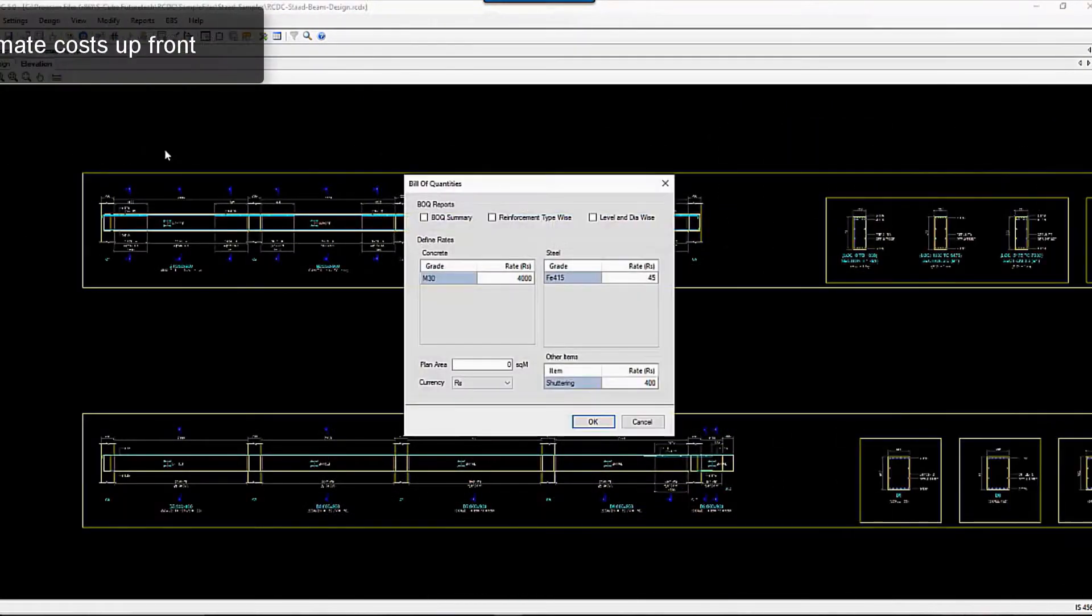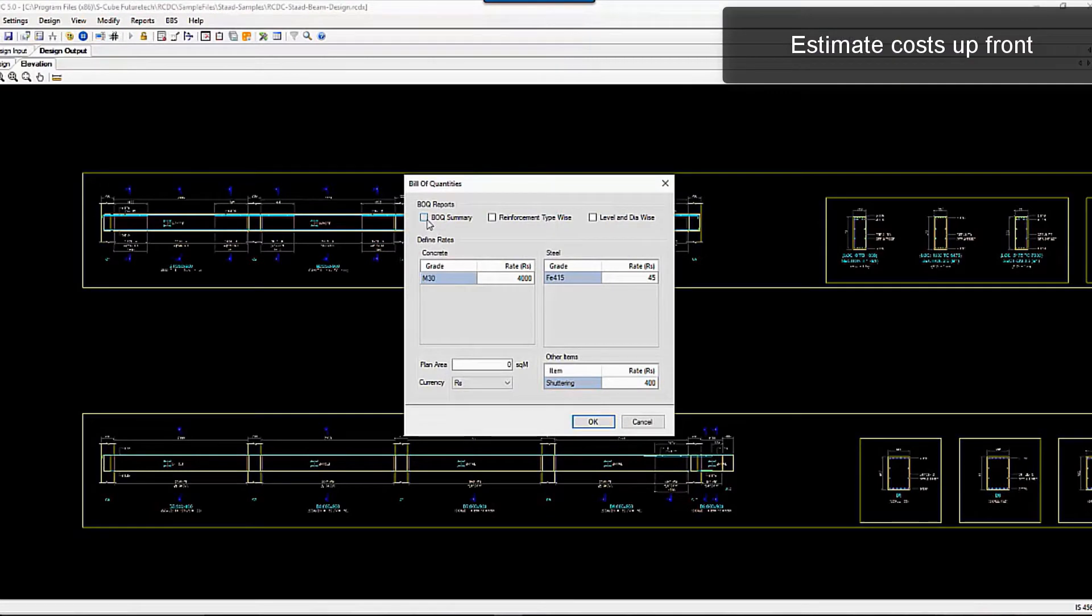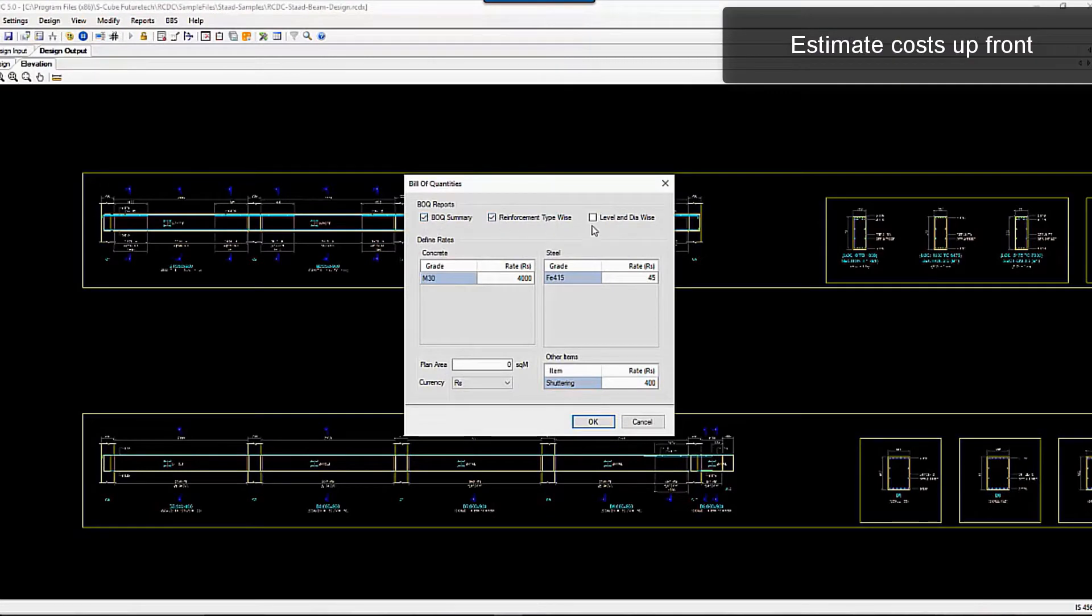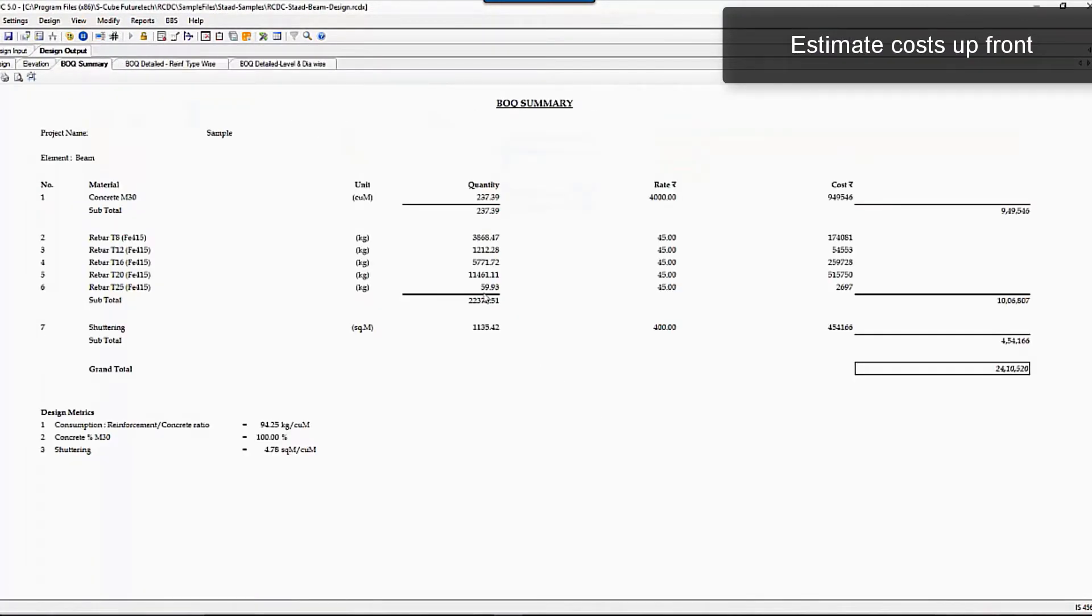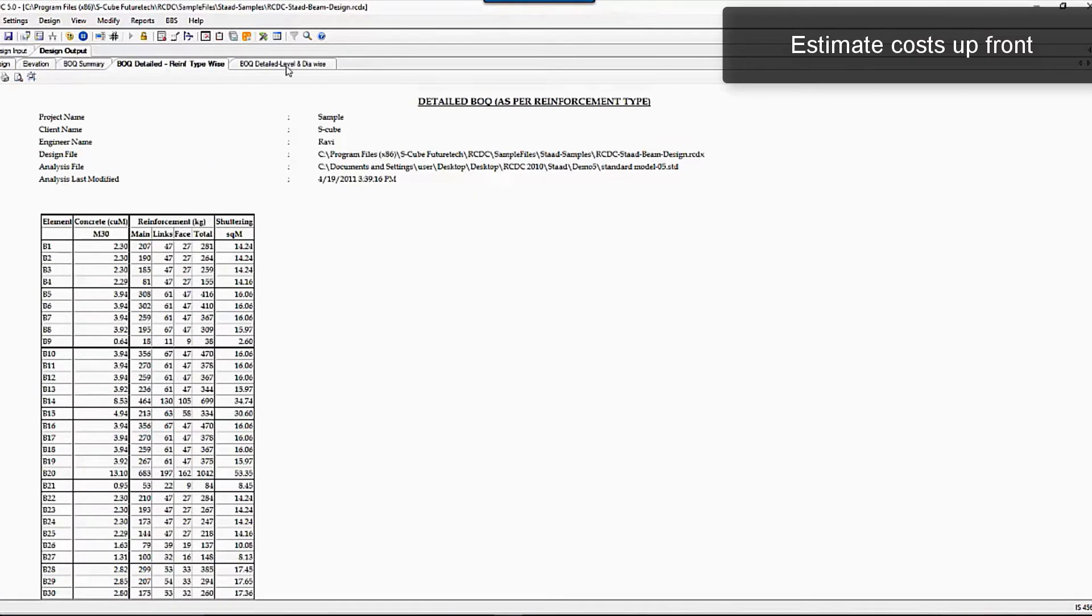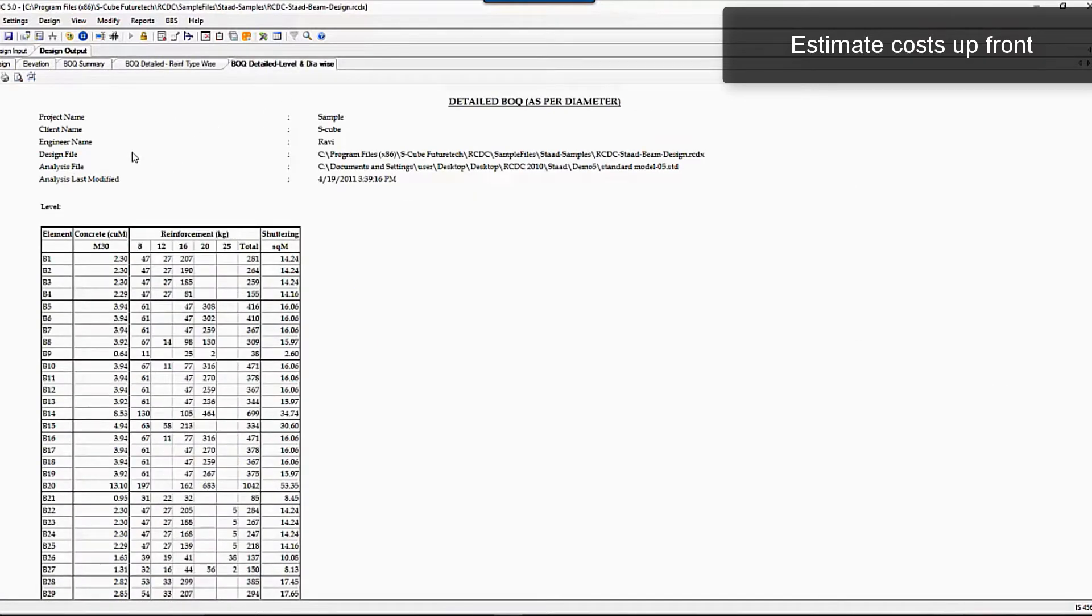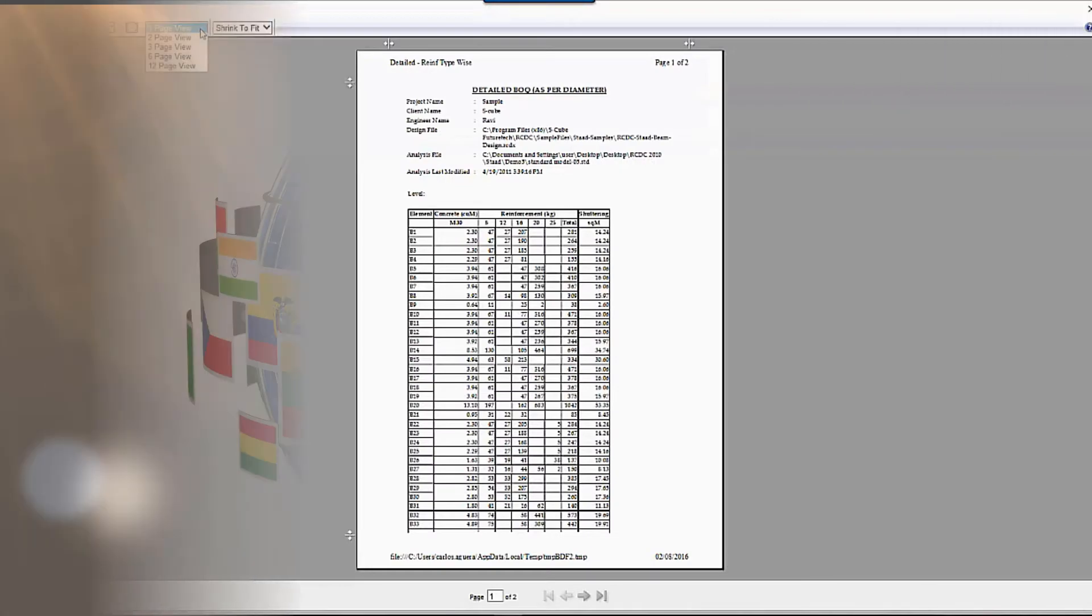It's easy to get the bill of material or cost of design. You can gain critical insight into concrete design alternatives with comprehensive material takeoffs and cost estimation, organized by material, size, and shape.